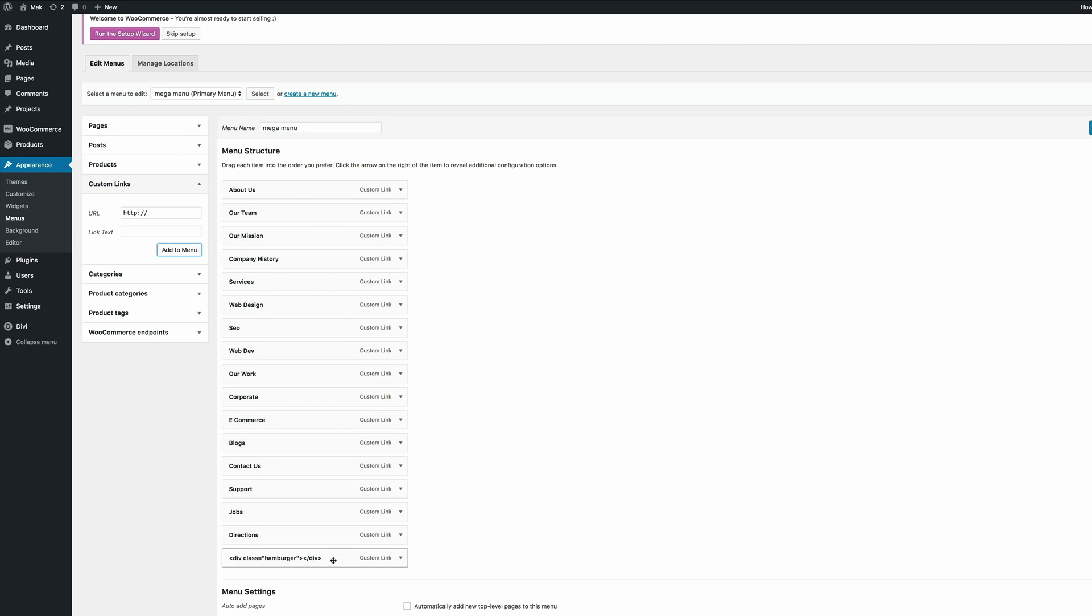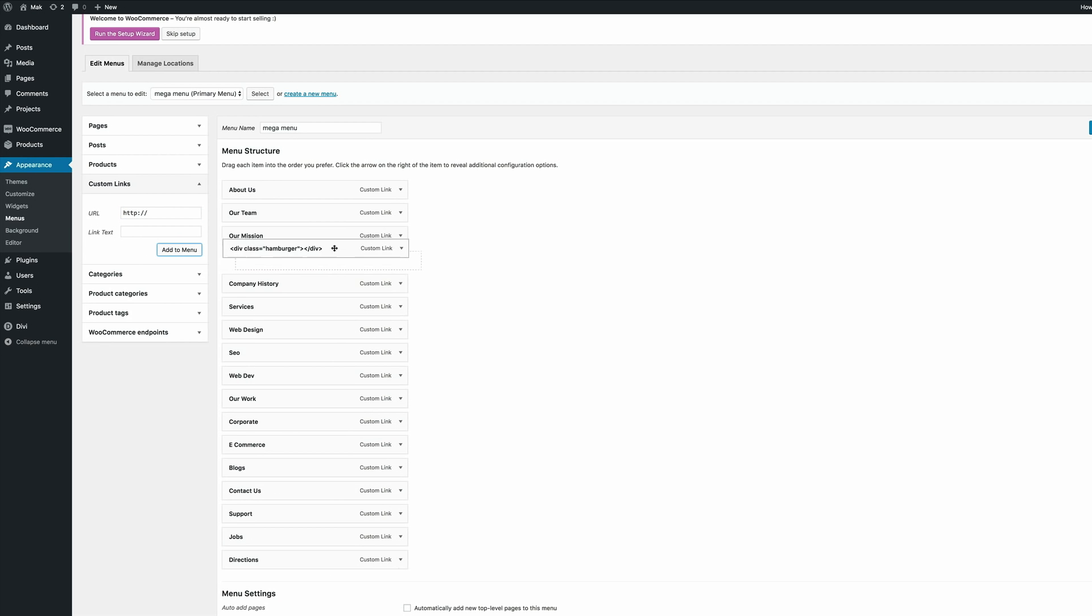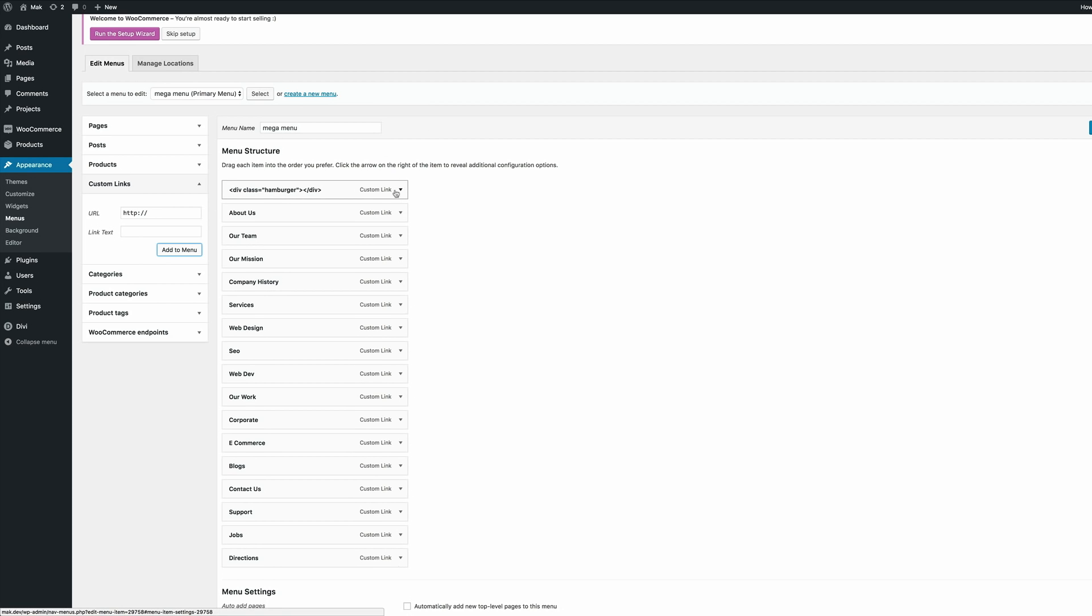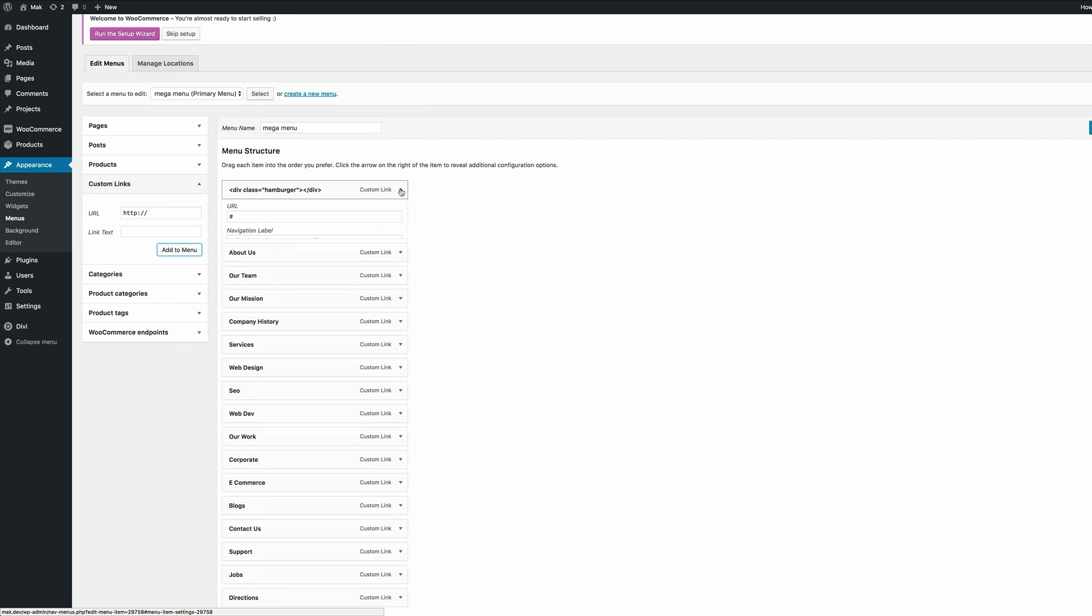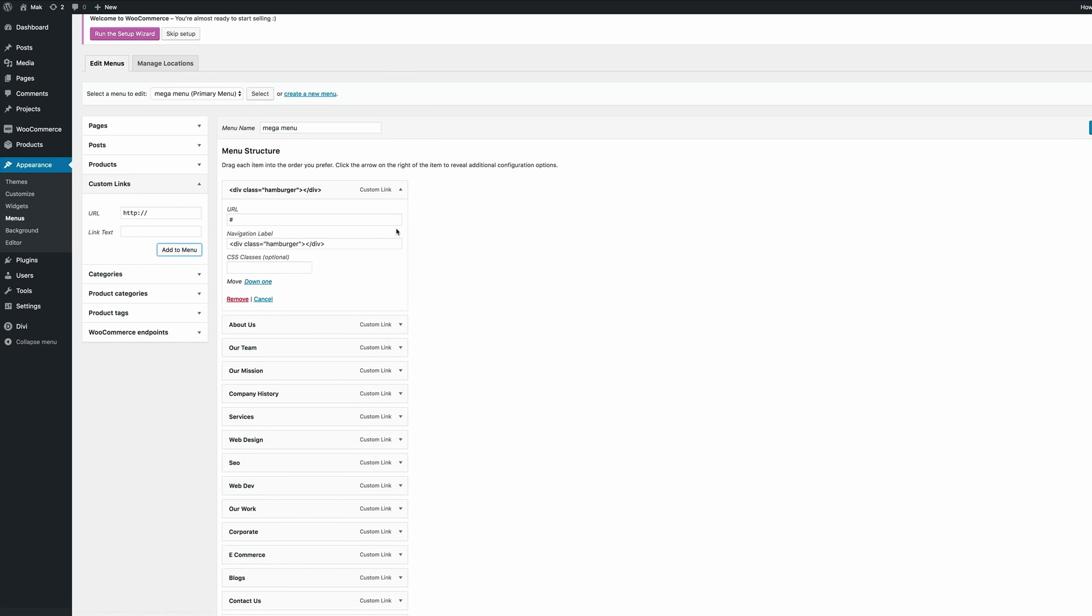Okay so I'm just going to drag this all the way to the top. Now I'm just going to toggle this and add a CSS class. So over here on the classes I'm just going to add mega menu because this is the class that's going to make our mega menu work. Okay so now that I've added all that I'm just going to close this.